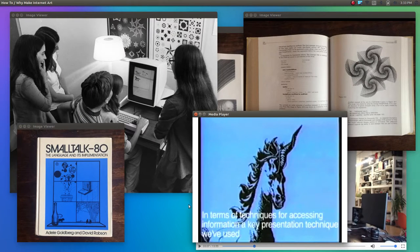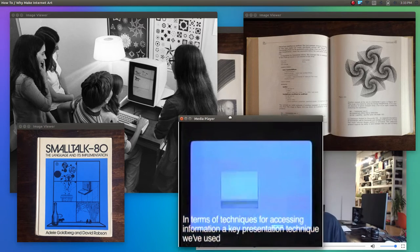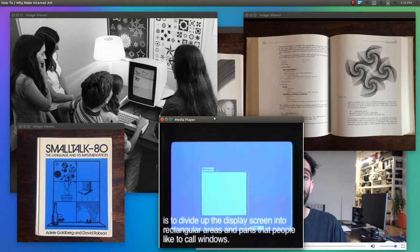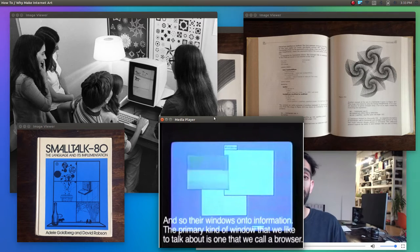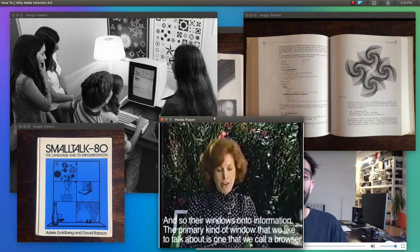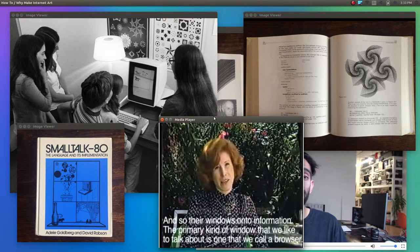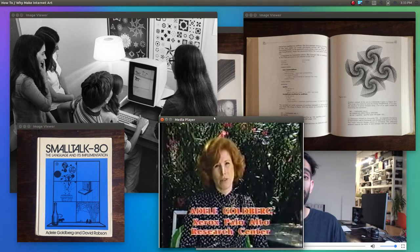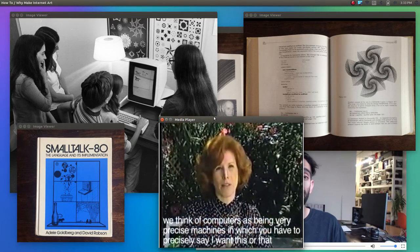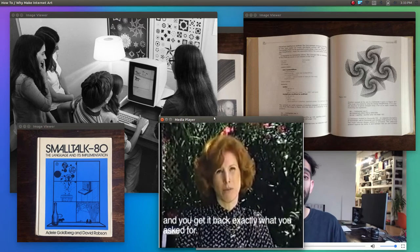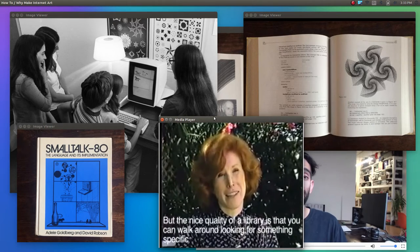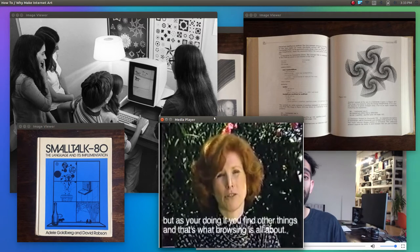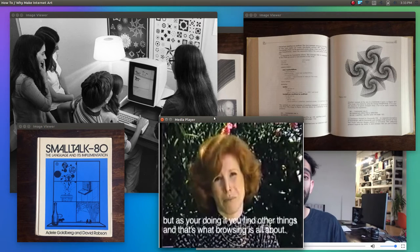In terms of techniques for accessing information, a key presentation technique we've used is to divide up the display screen into rectangular areas or parts that people like to call windows. So there are windows onto information. The primary kind of window that we like to talk about is one that we call a browser. We do this because too often we think of computers as being very precise machines in which you have to precisely say 'I want this or that' and you get it back, exactly what you asked for. But the nice quality of a library is that you can walk around looking for something specific, but as you're doing it, you find other things. And that's what browsing is all about.